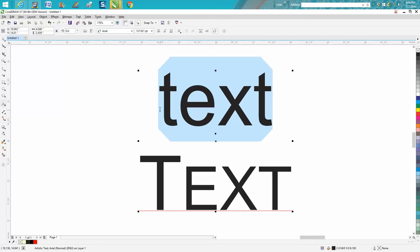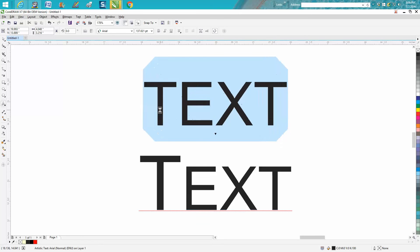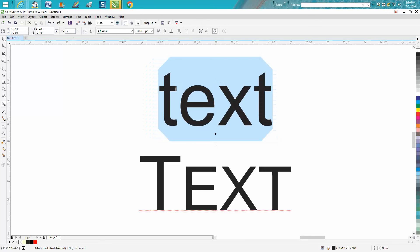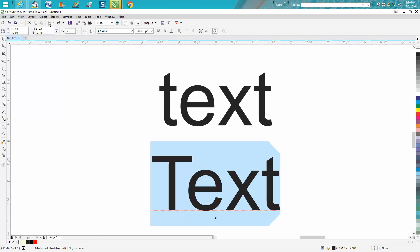Because those were all lowercase letters, it made them all uppercase letters in the same size. So if you want it like that, you need to type it like this: an upper capital and then the other three lowercase.